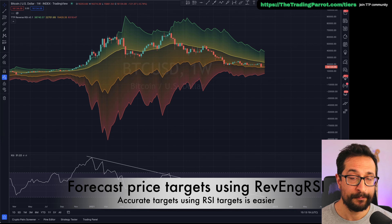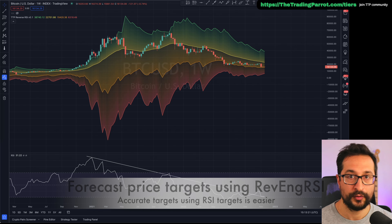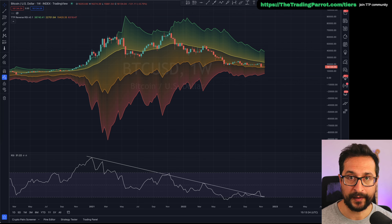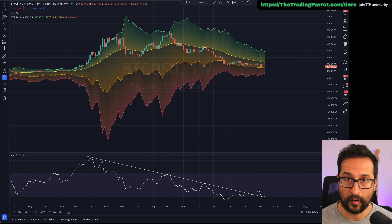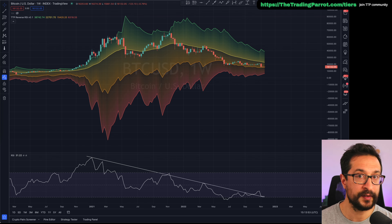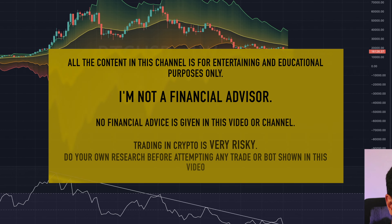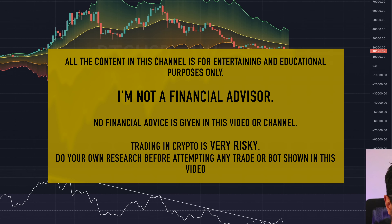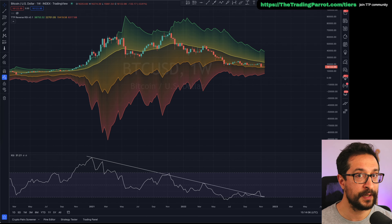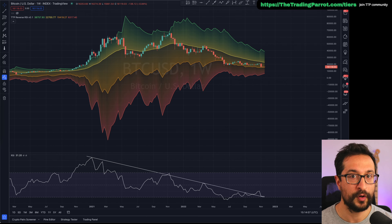Hello guys, welcome to A Train Pirate. Many people use the RSI to identify areas overbought and areas that are oversold. But what if I told you that RSI has some secret information that you can use to your advantage to forecast what's going to be the top of a pump and what's going to be the bottom of a dump.